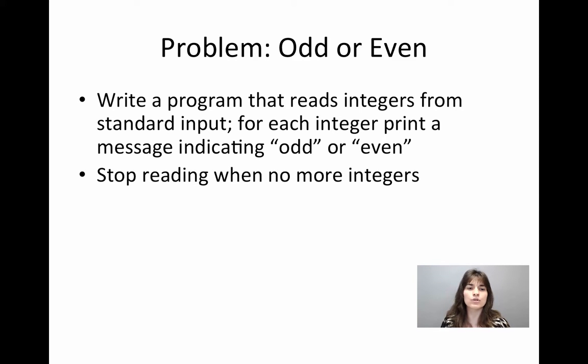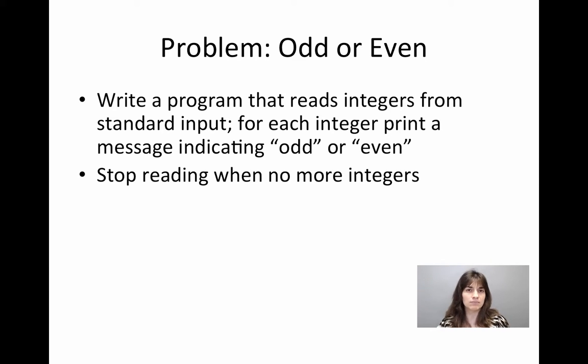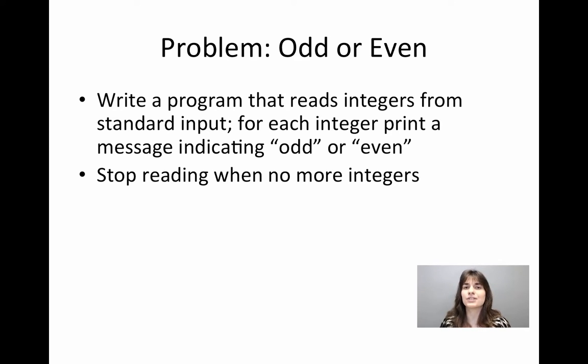The program will have to stop when there are no more integers to read. So every time it reads an integer then it will have to reply odd, for example. If it reads another integer it has to reply even. When the user does not give any more integers, the program ends.